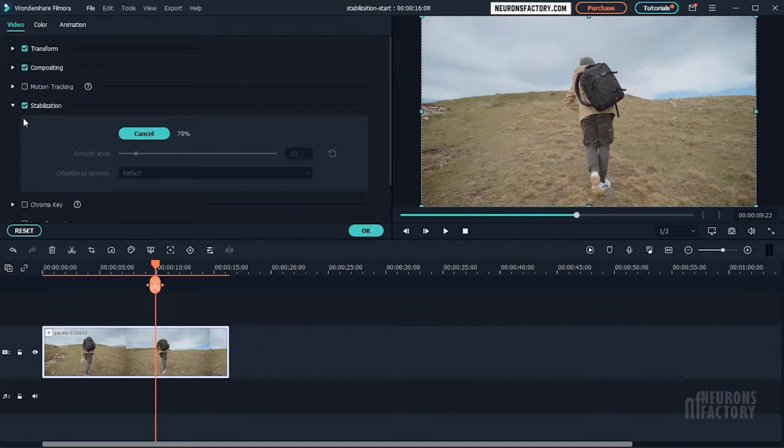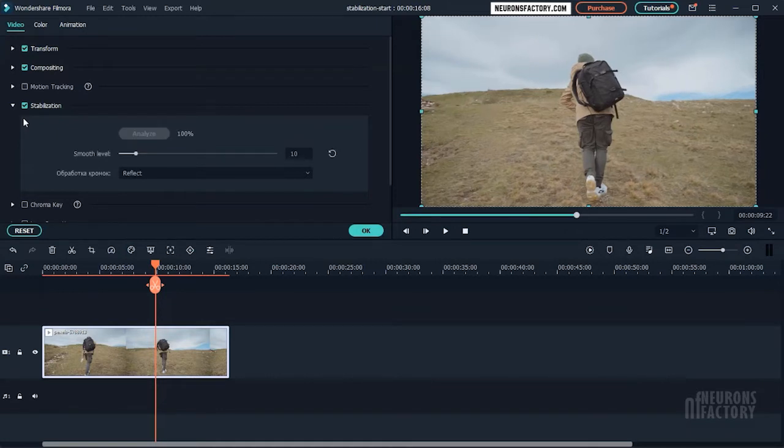On completion, Filmora will slightly zoom in your frame to stabilize the footage to remove artifacting from the edges of your videos.